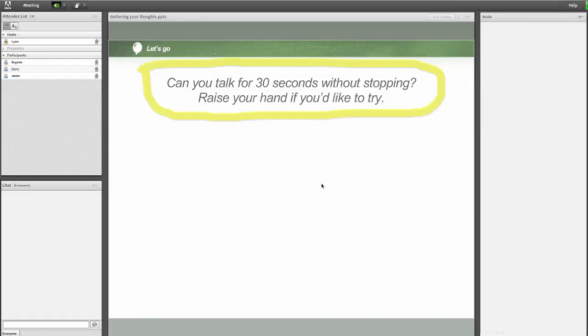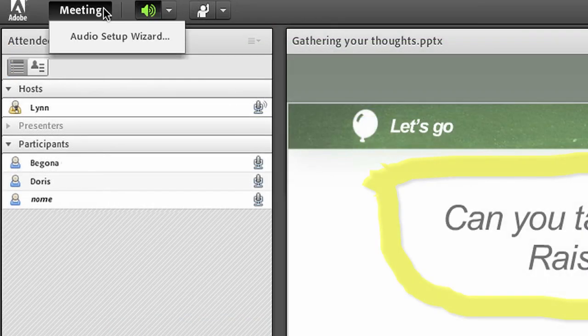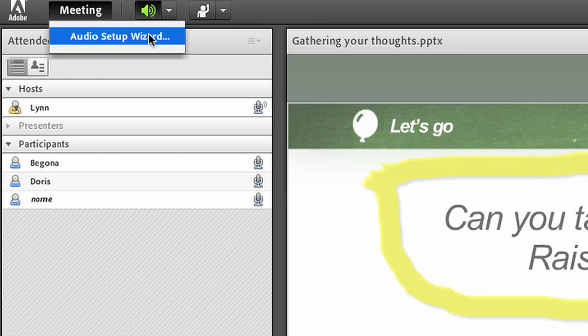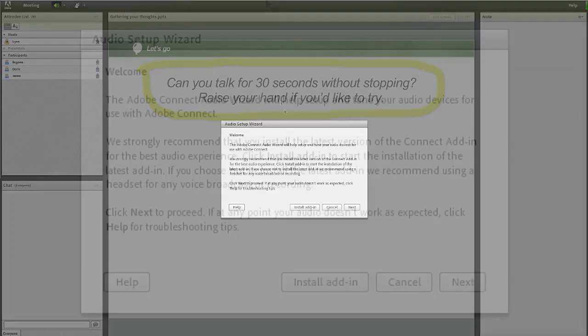Now let's get your earbuds set up the right way. Click the meeting tab in the left top part of the screen. Select audio setup wizard then next.